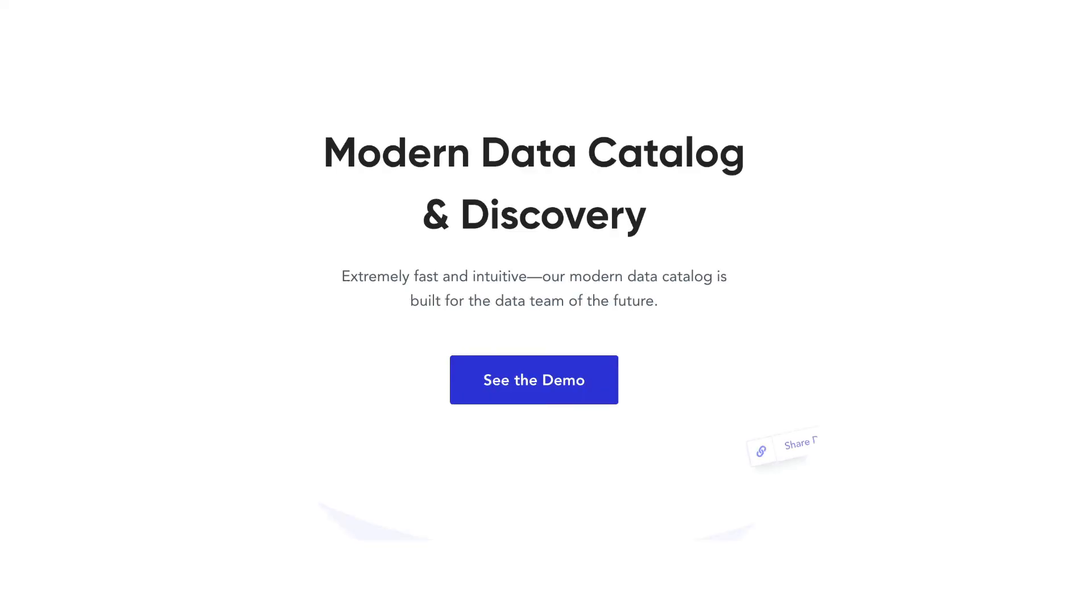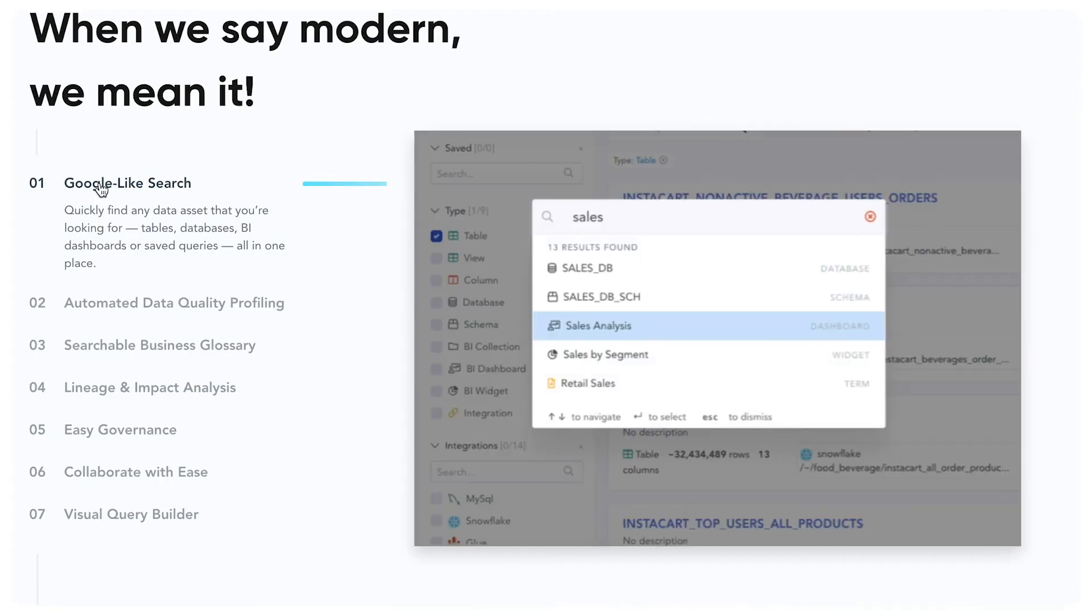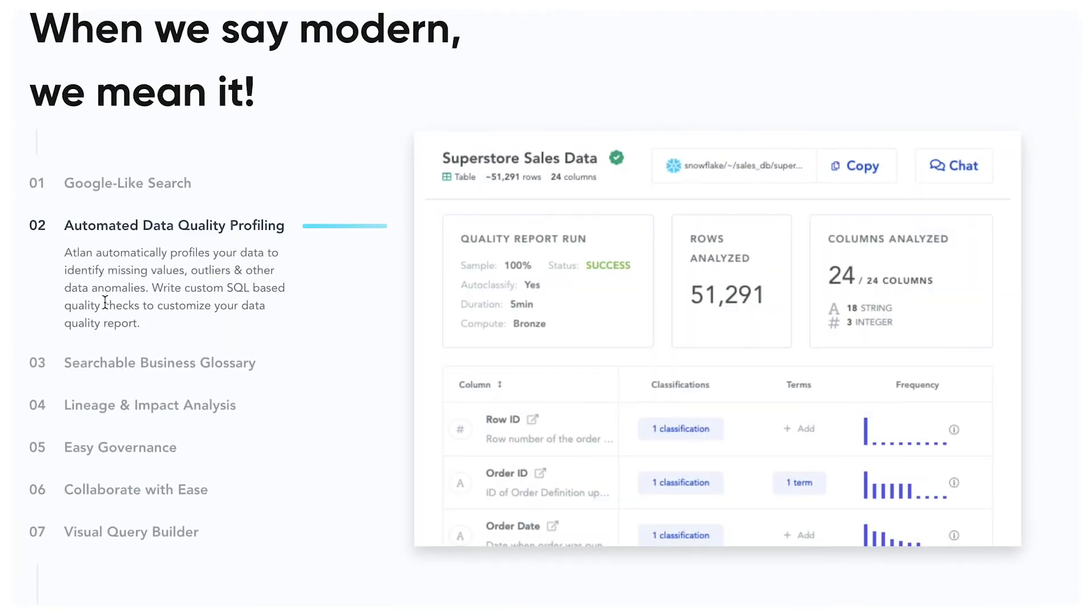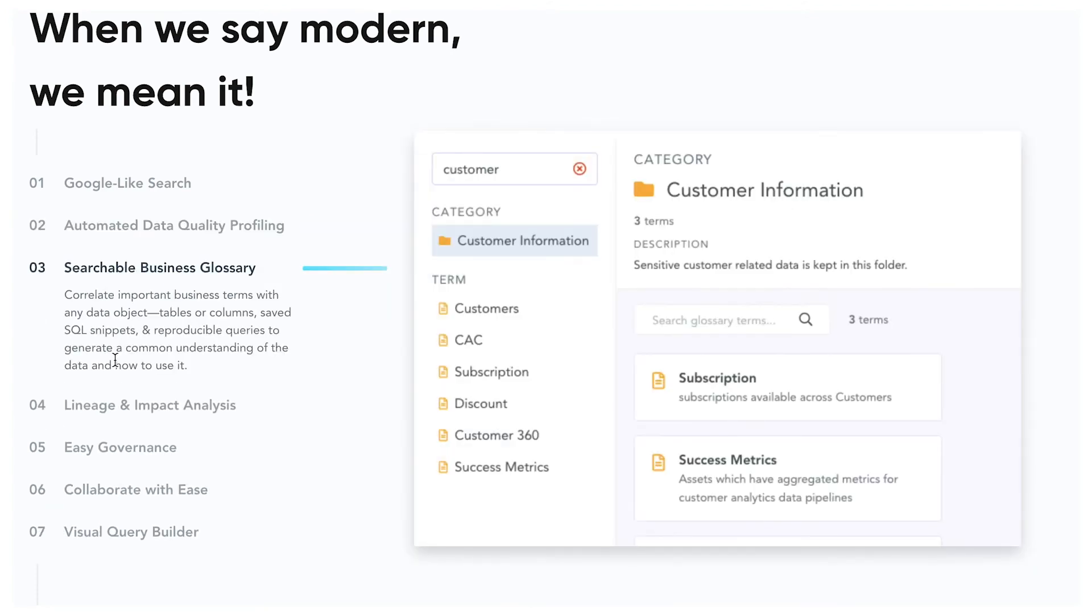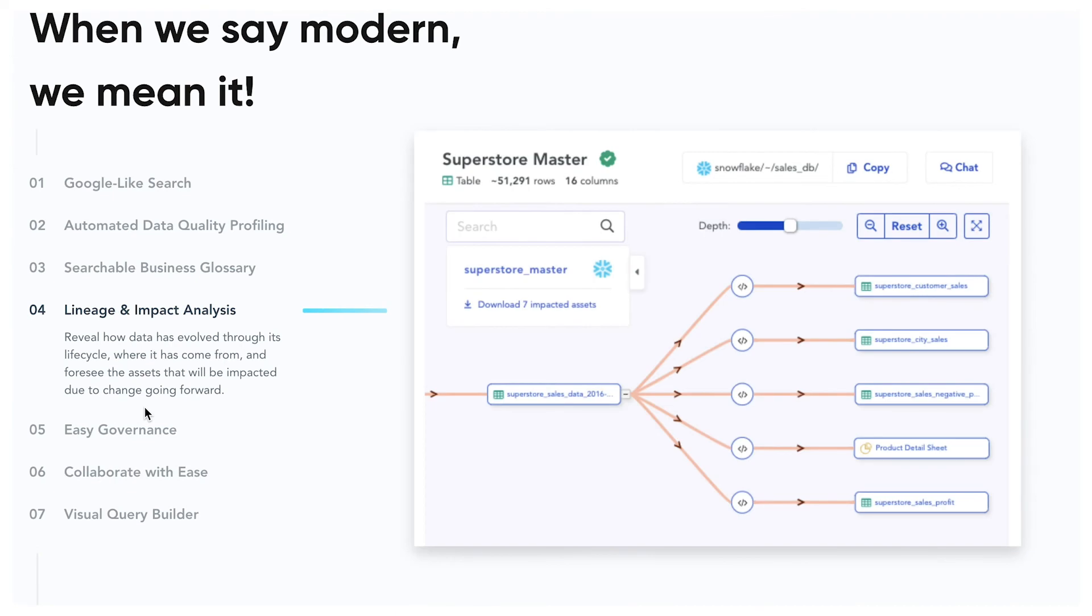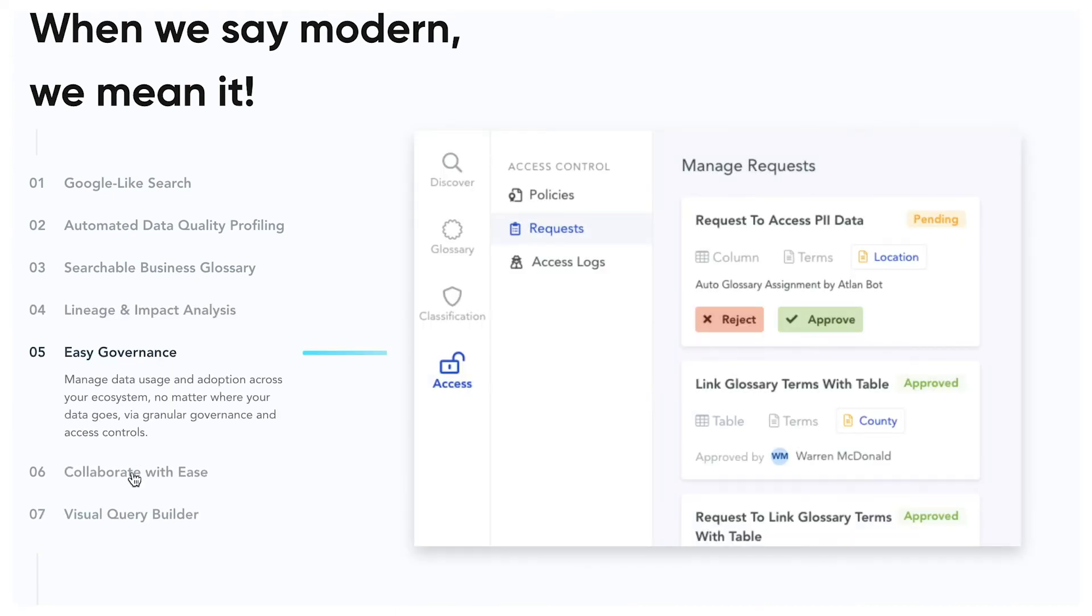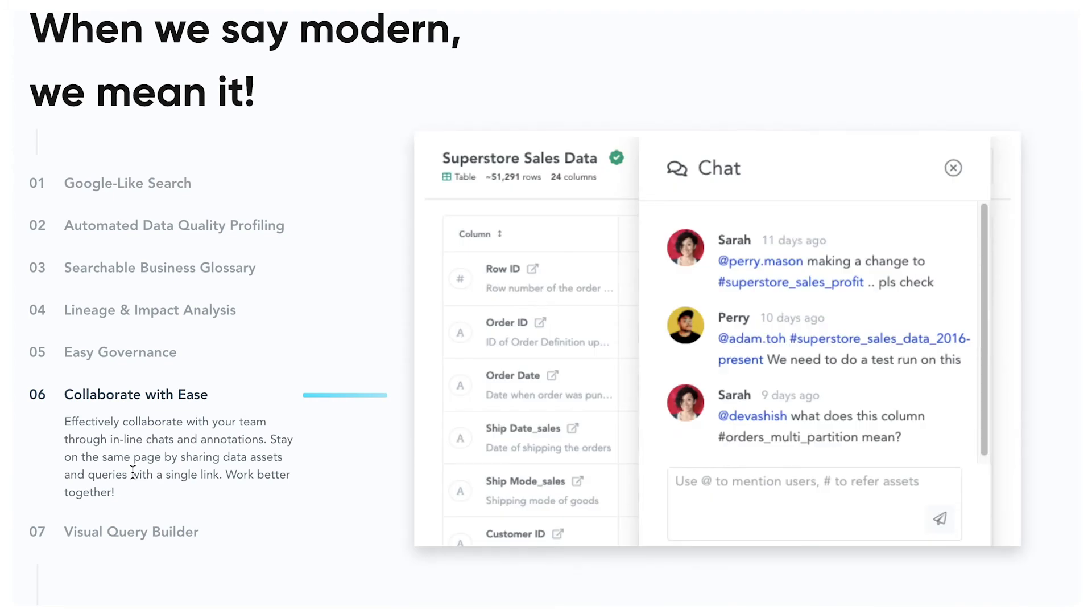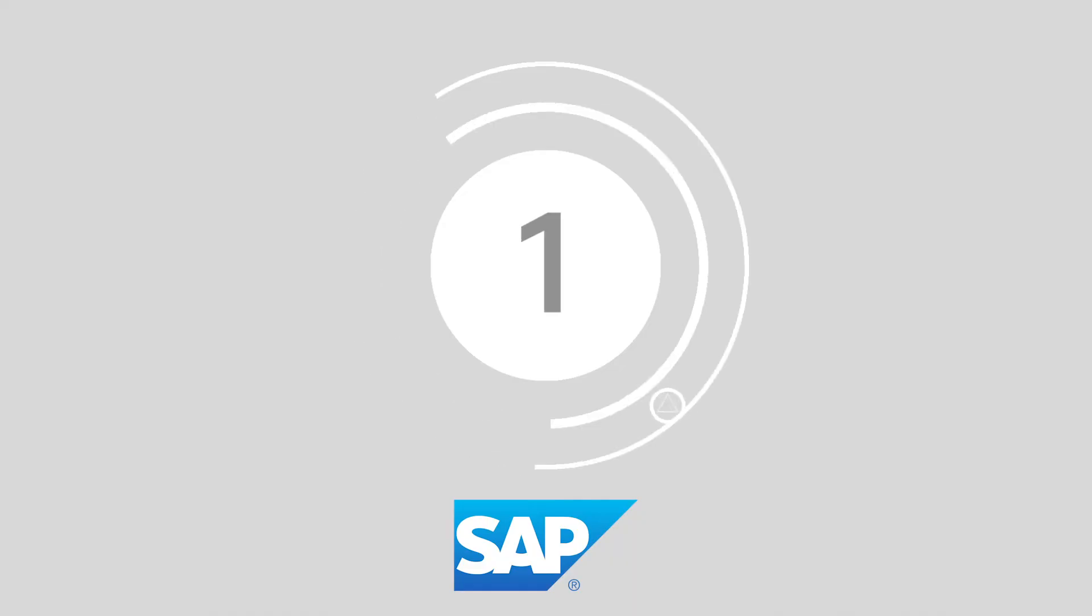Number 2, Atlan. Atlan combines data environments through out-of-the-box integrations with tools like Looker, Snowflake, Tableau, MySQL, Google BigQuery, and many others. This data management solution offers a Google-like search interface which makes it easier to find the information you need at speed. There's also automatic data profiling, searchable business glossaries, automated data quality profiling, impact analysis, and comprehensive data governance.